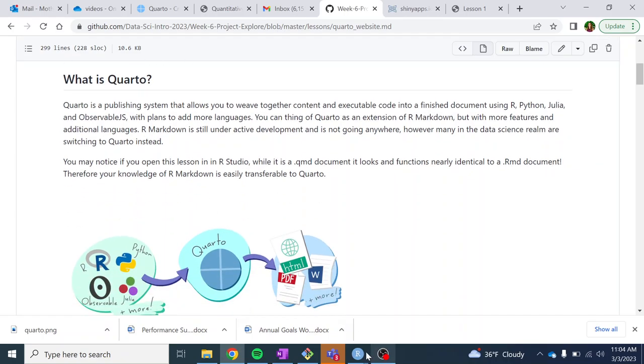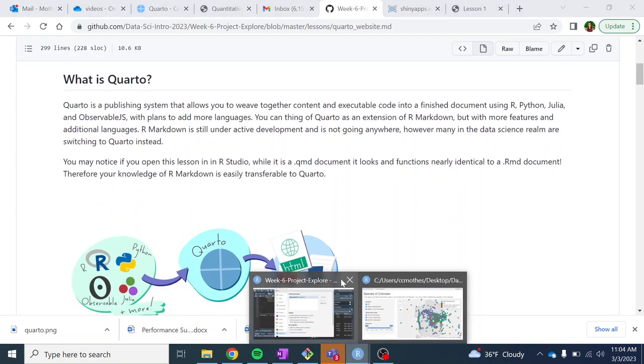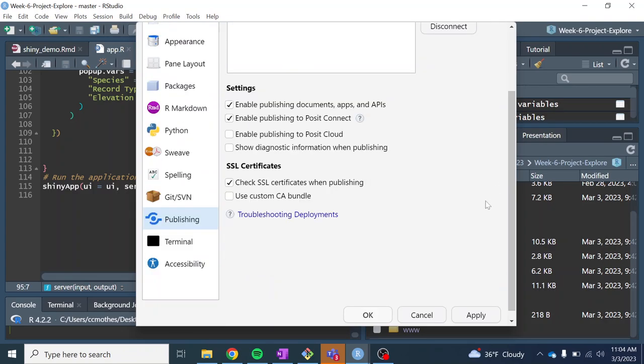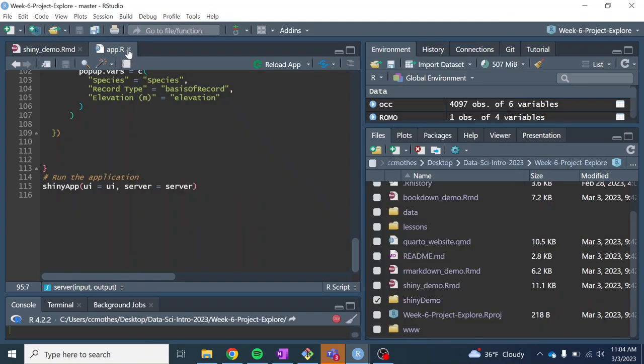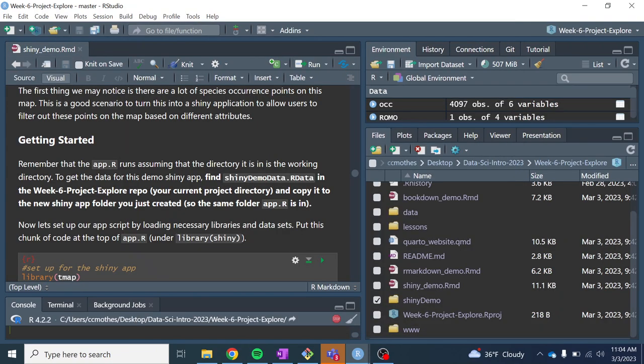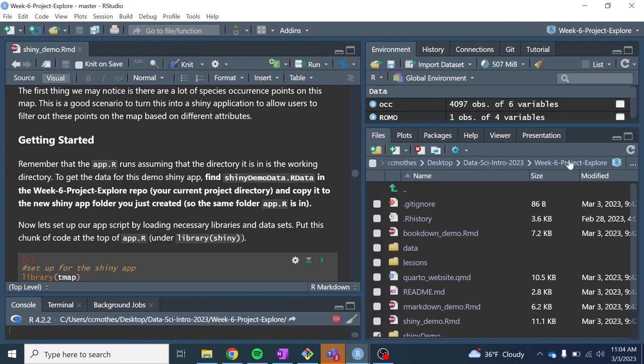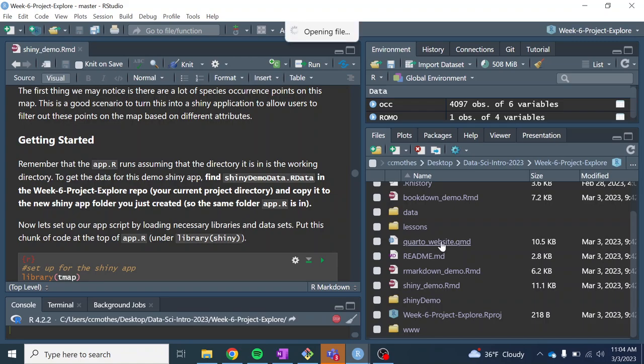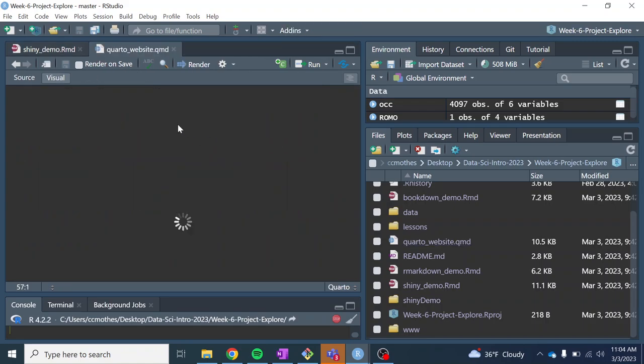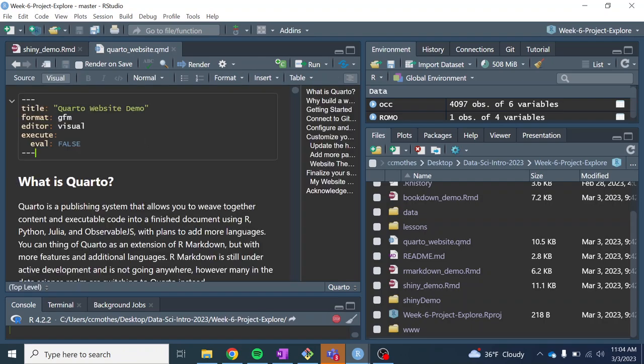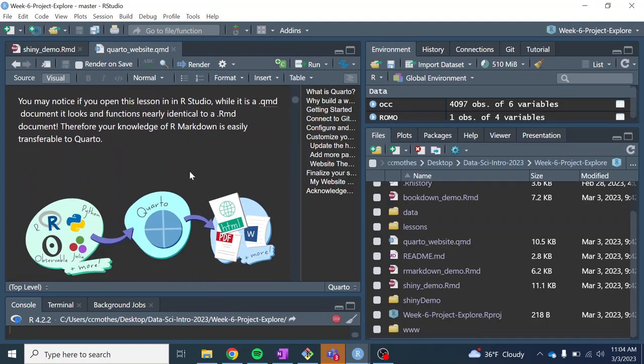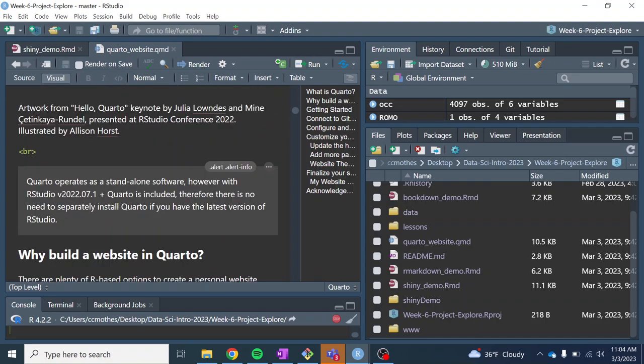For example, this lesson that I wrote, I wrote it in a Quarto document. So it's .qmd instead of .rmd. When we open it, it looks almost identical to an R Markdown document. You can actually still render R Markdown documents with Quarto.